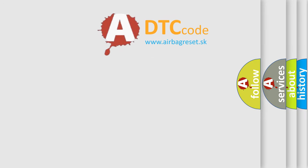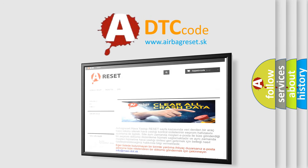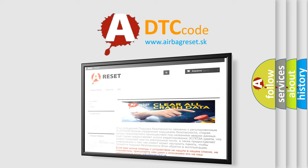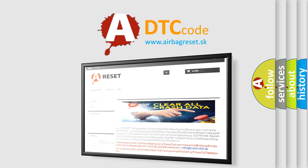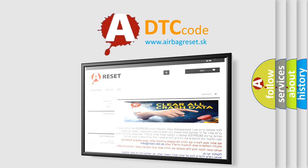The airbag reset website aims to provide information in 52 languages. Thank you for your attention and stay tuned for the next video.